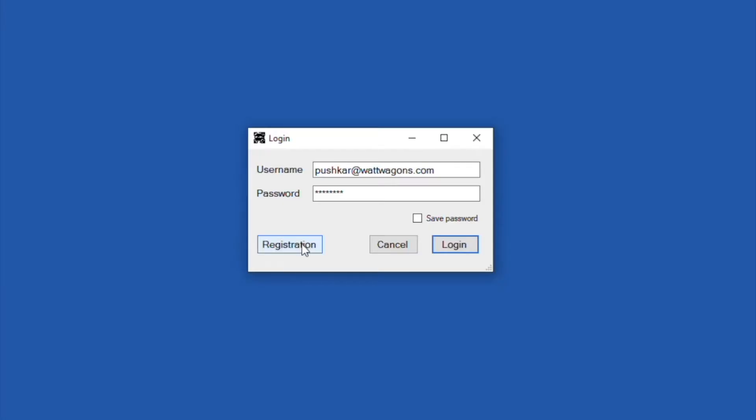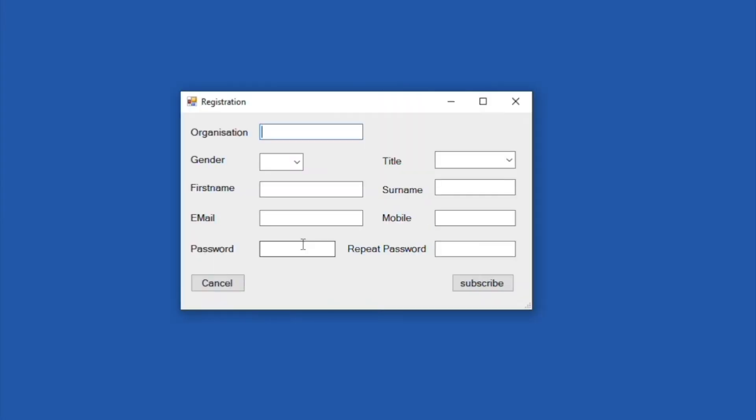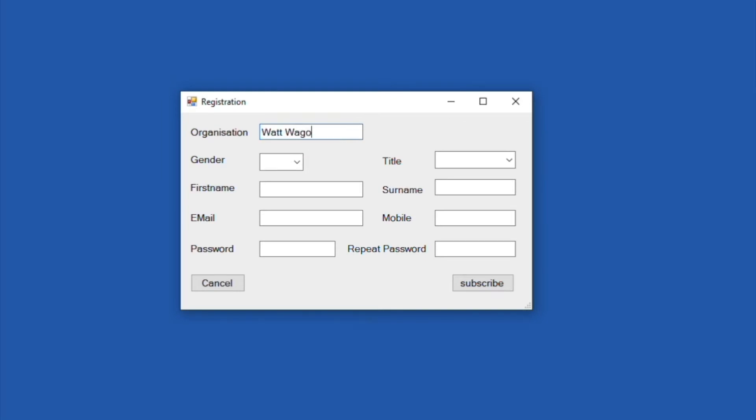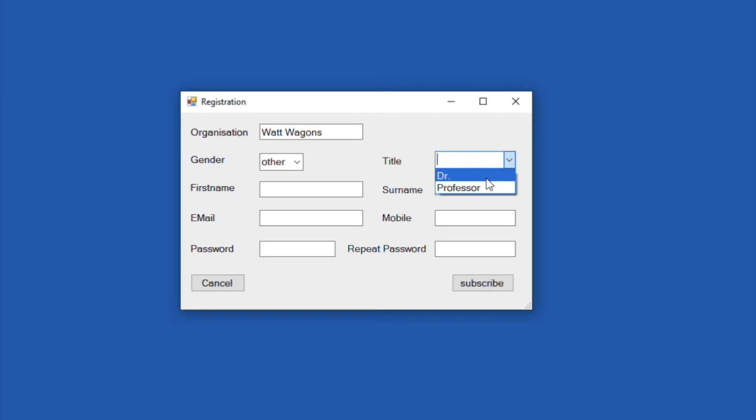First thing you want to do is click on registration. This will come up with the organization here. You can type in whatever your org or name. It doesn't matter. I typed in Watt Wagons. That is how I was registering it. Gender not needed. I would just say other. And title, I would just say doctor. It just doesn't really matter.